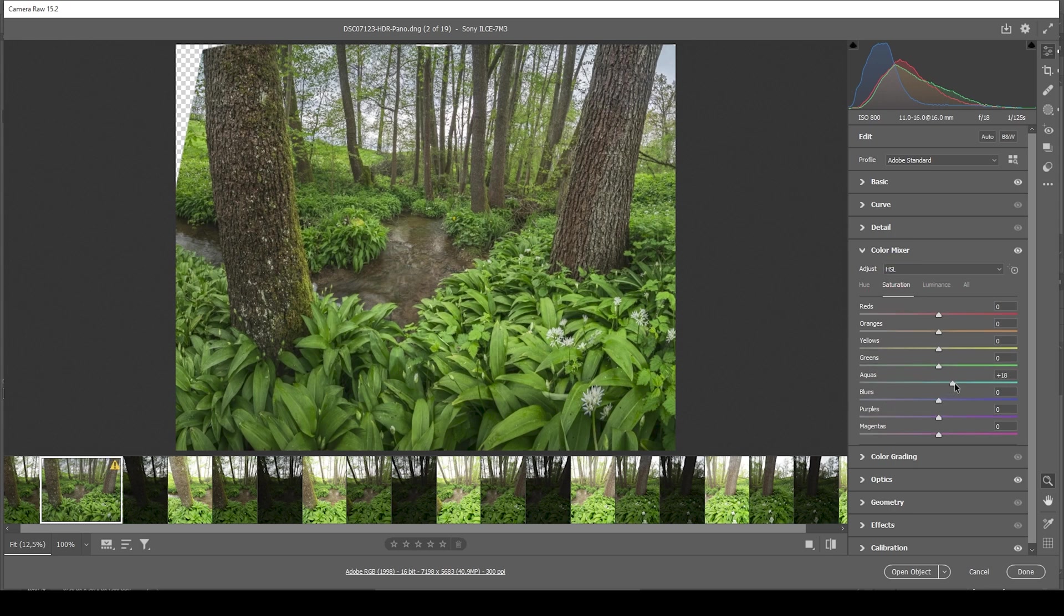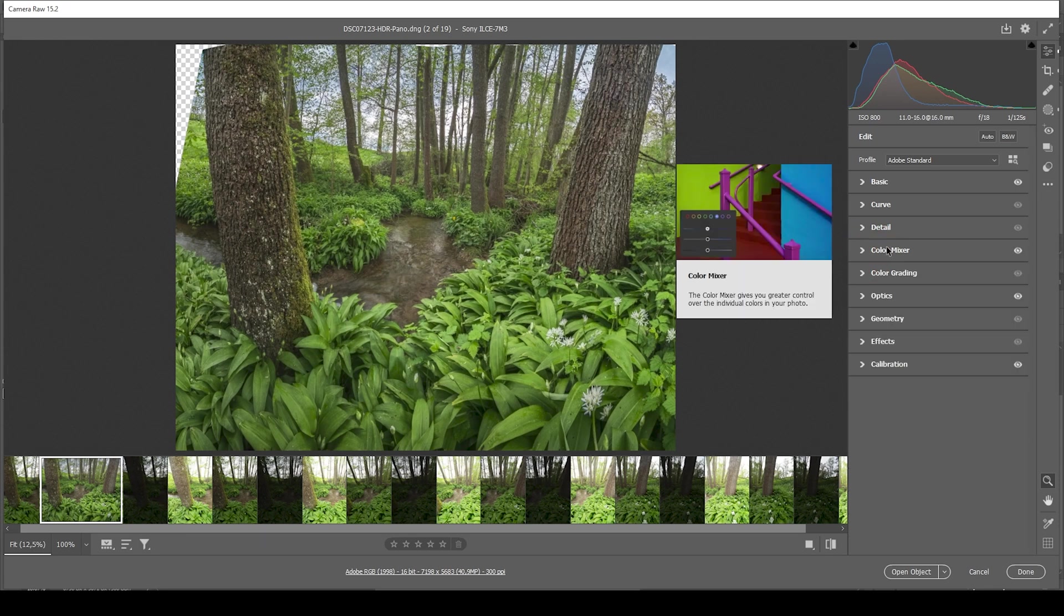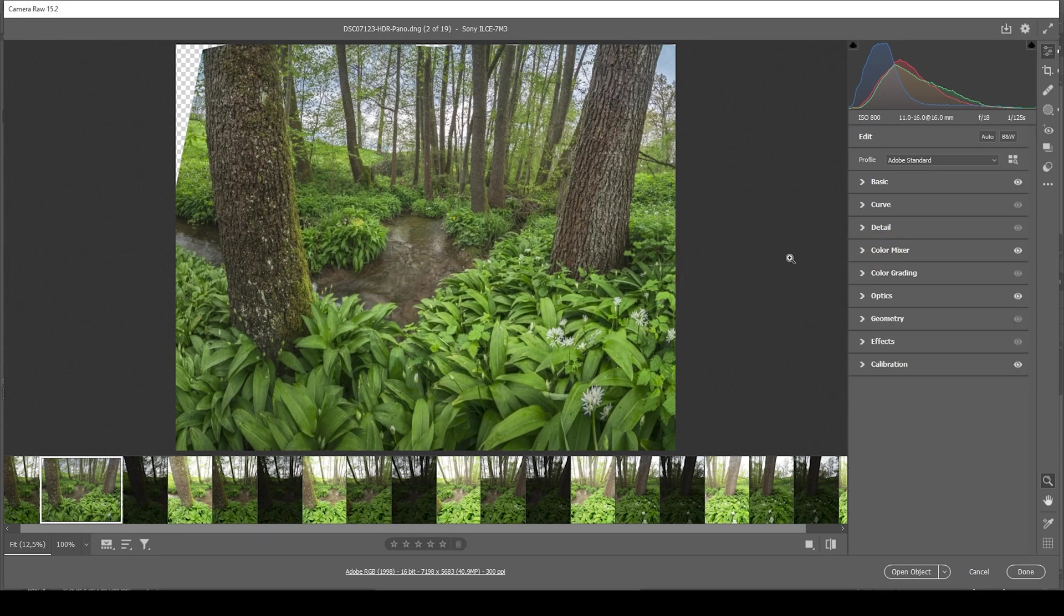Perfect. Now let's switch over into the saturation tab. I'm going to bring up the aqua saturation. And the blue saturation. Wonderful. Now we're almost done with the raw adjustments. I'm not going to do any color grading anymore in here. But I do want to add some sharpening.